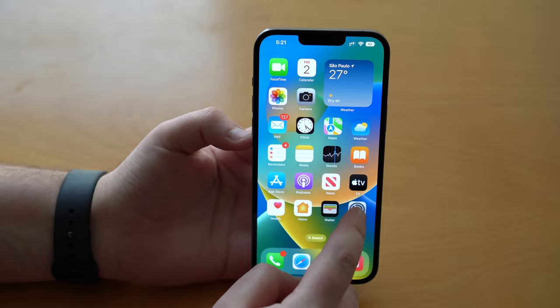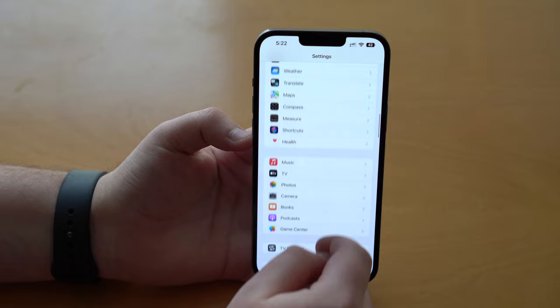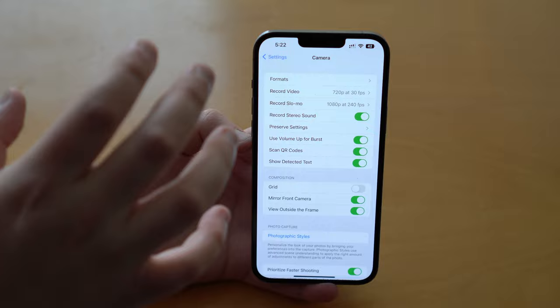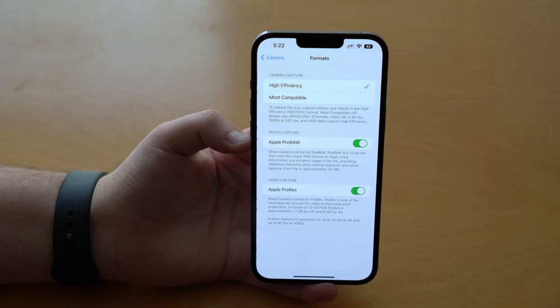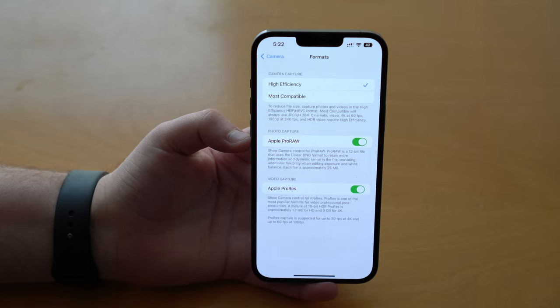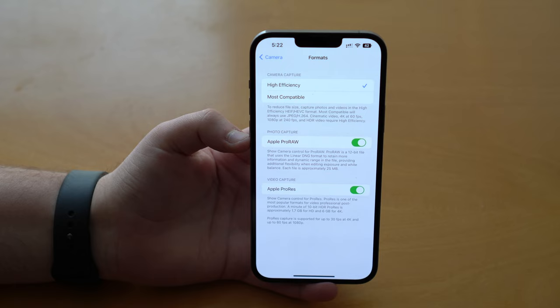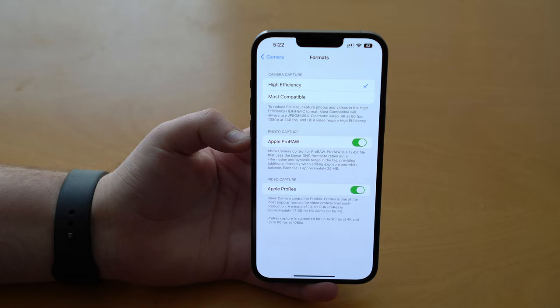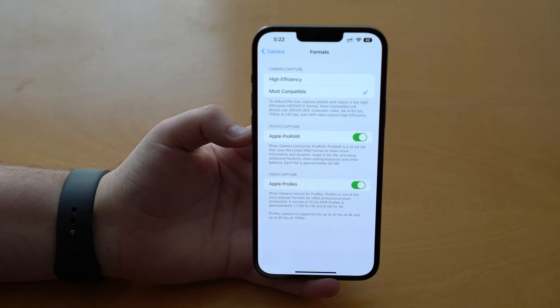First you need to go to your settings and then scroll all the way down until you see Camera, because sometimes you get poor quality because you're not on the right settings. Right at the top you have Formats — tap on that and you have two options: High Efficiency and Most Compatible. High Efficiency gives you a smaller file size, which reduces the quality. What you want is Most Compatible, so you get the best quality and it's more compatible with Instagram.